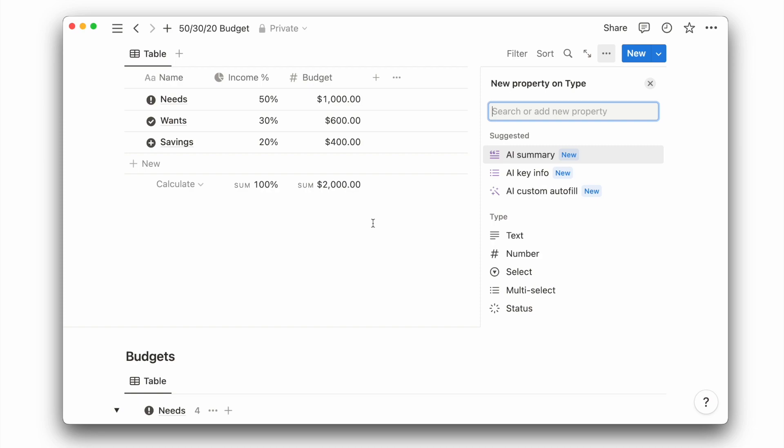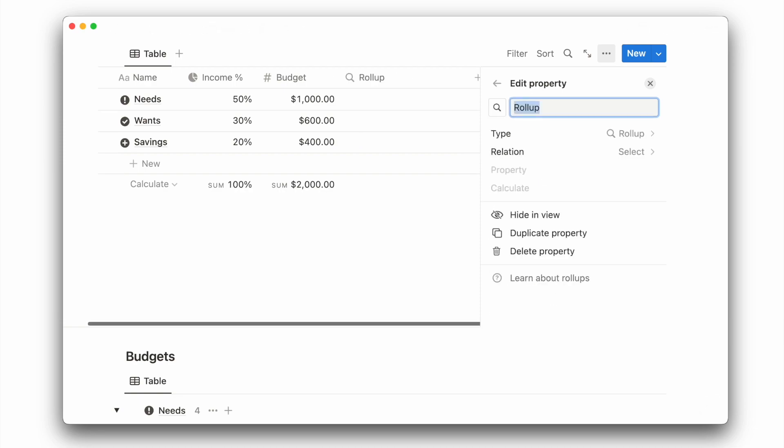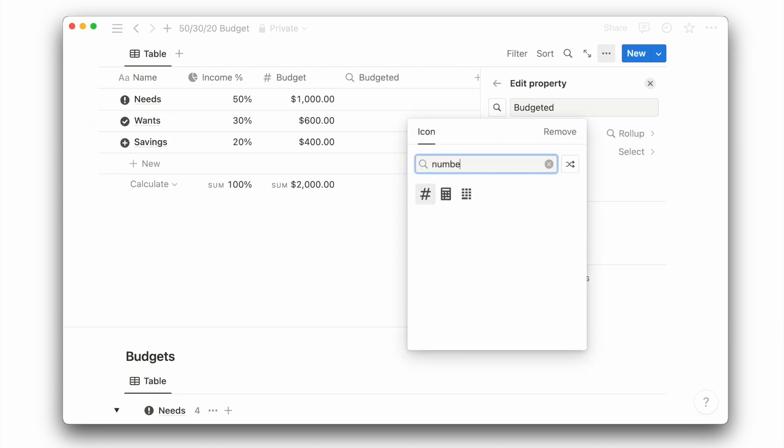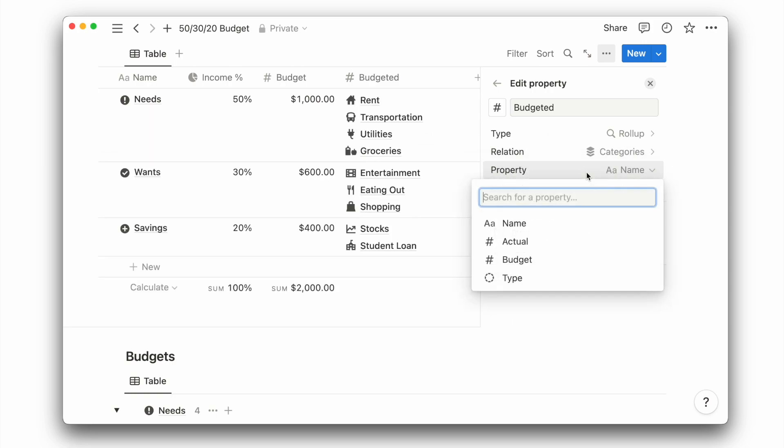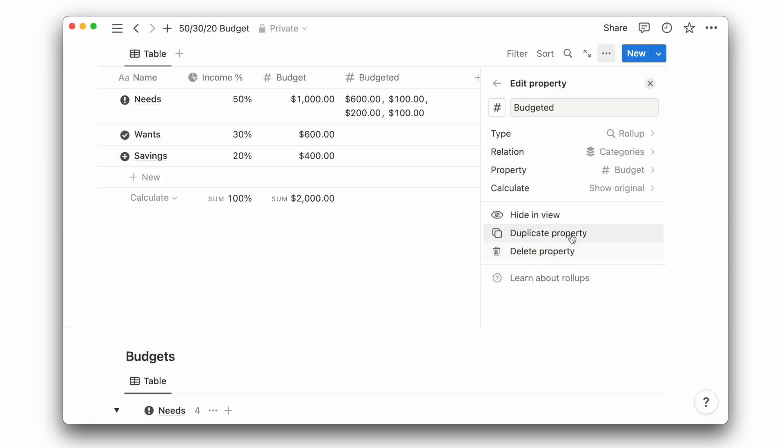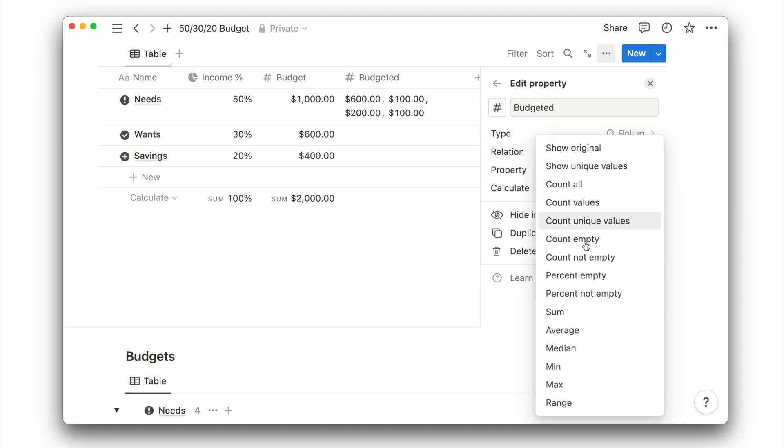I will first add a rollup property to calculate the sum of the budget. I will call it budgeted, give it a new icon, and choose the categories relation. From there, choose the budget property, then calculate the sum.